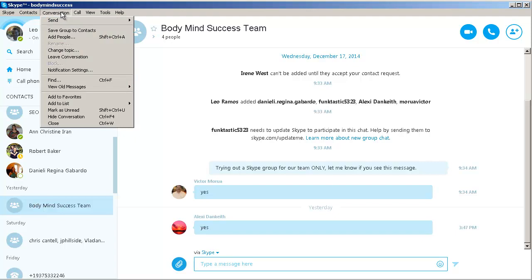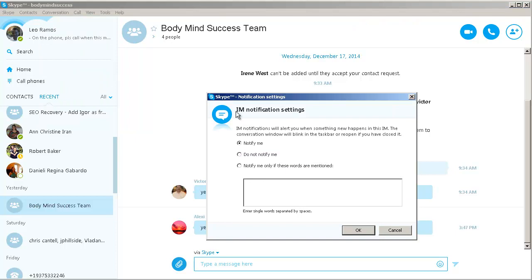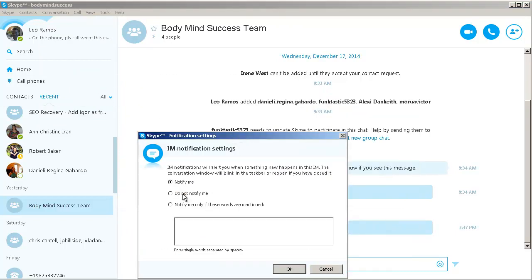From here, I would go to Notification Settings. And on here, I would want to say notify me if I want to keep being notified, don't if I don't, or notify me if these certain words are mentioned.